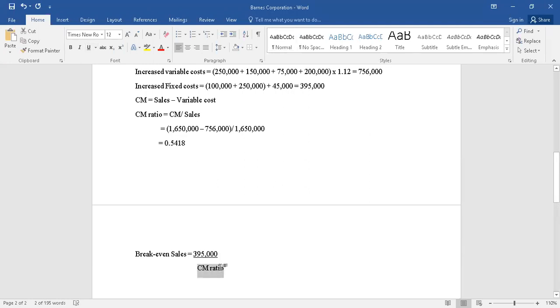The fixed cost amount is $395,000. Just apply $395,000 here in the numerator, and the contribution margin ratio now that we have calculated, which is in decimal value of 0.5418 or you can make it into a percentage calling it as 54.18%, either is perfectly fine.